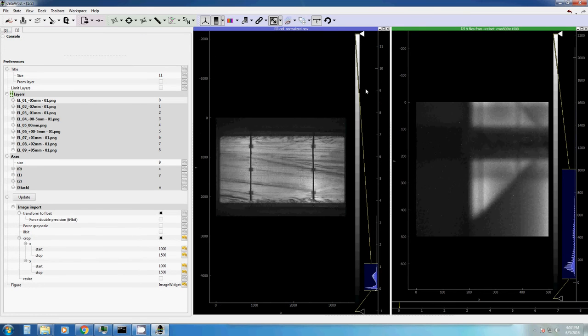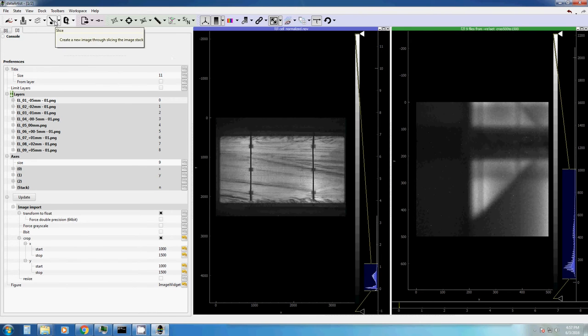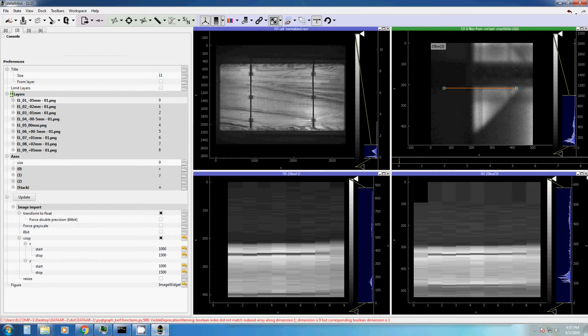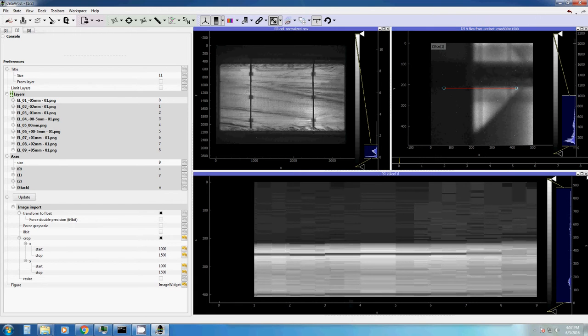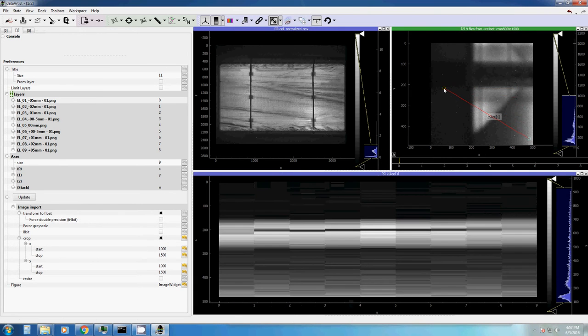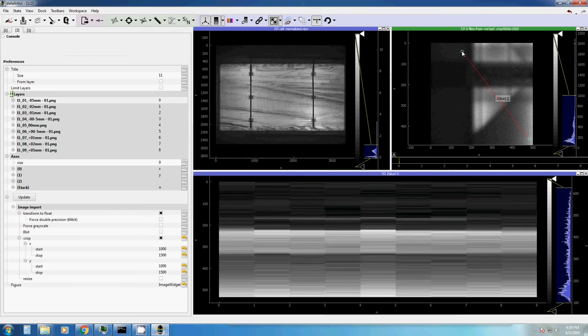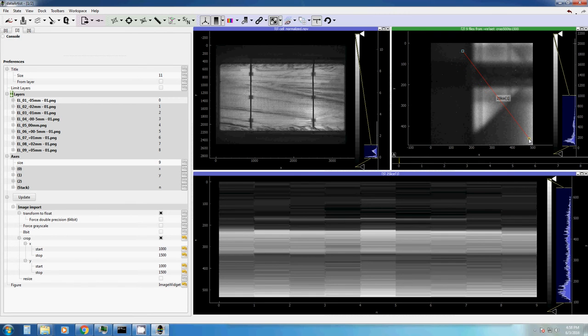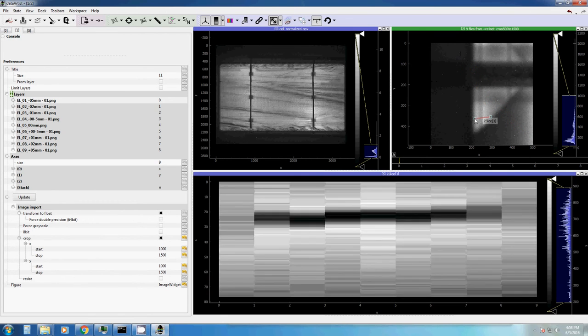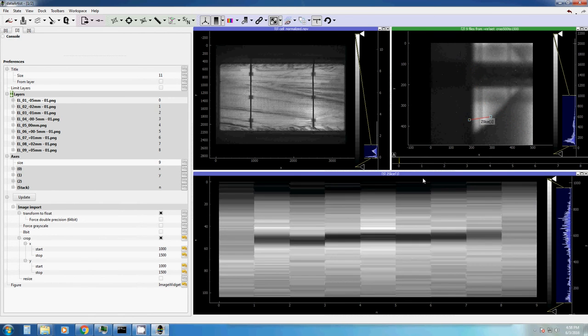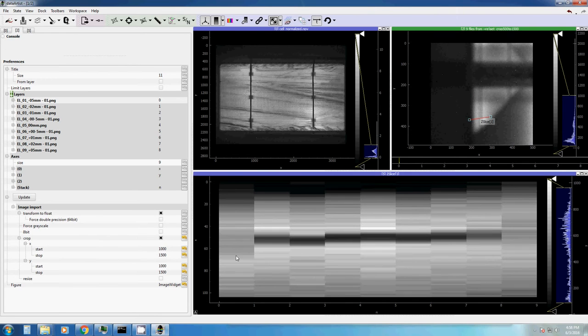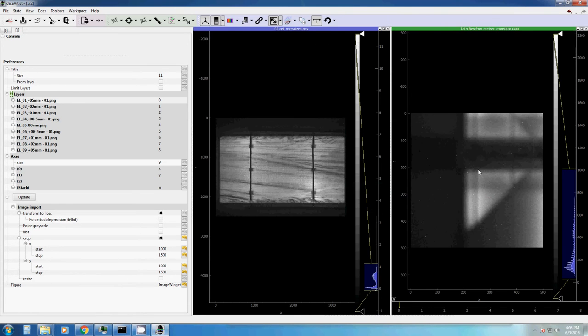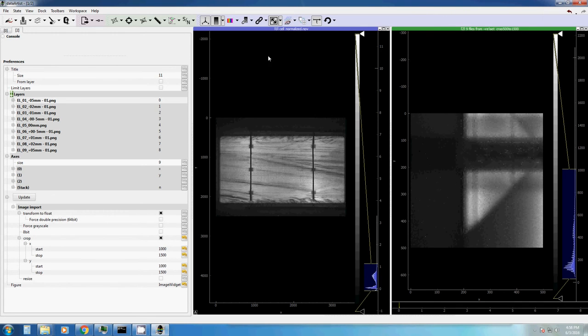Another option to see what changes in depth, so what changes for different layers, is the tool called slice. With this one, so I clicked twice on it, with this one, you can basically slice over all the different images. And as you see here, we start with a very unclear edge, then we have a clearer edge and it gets unclear again.